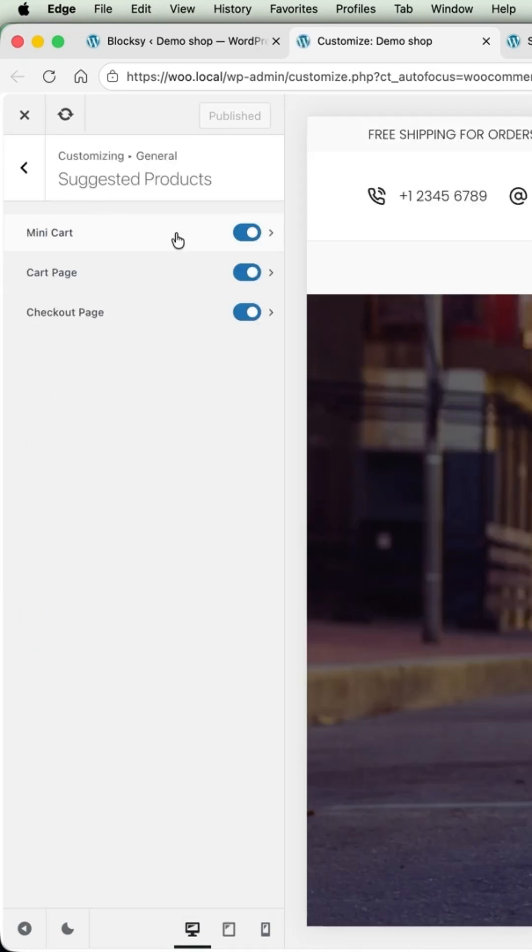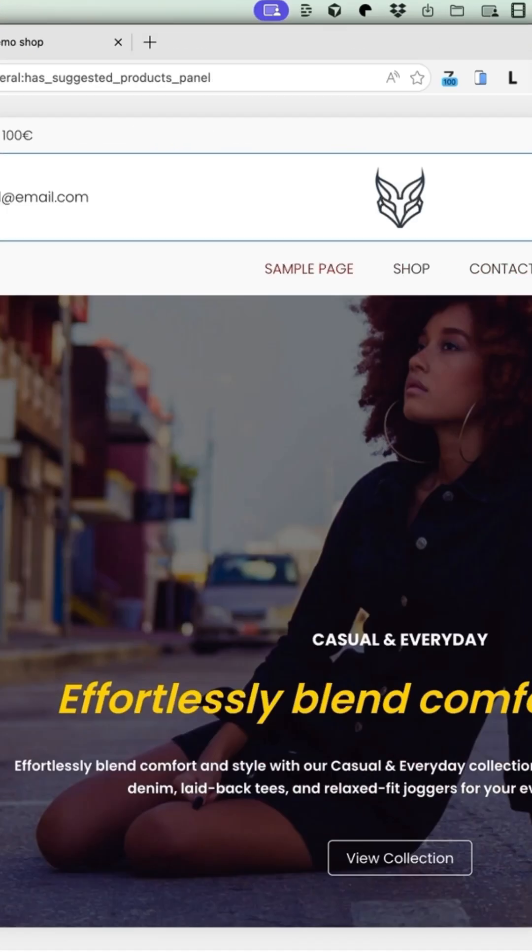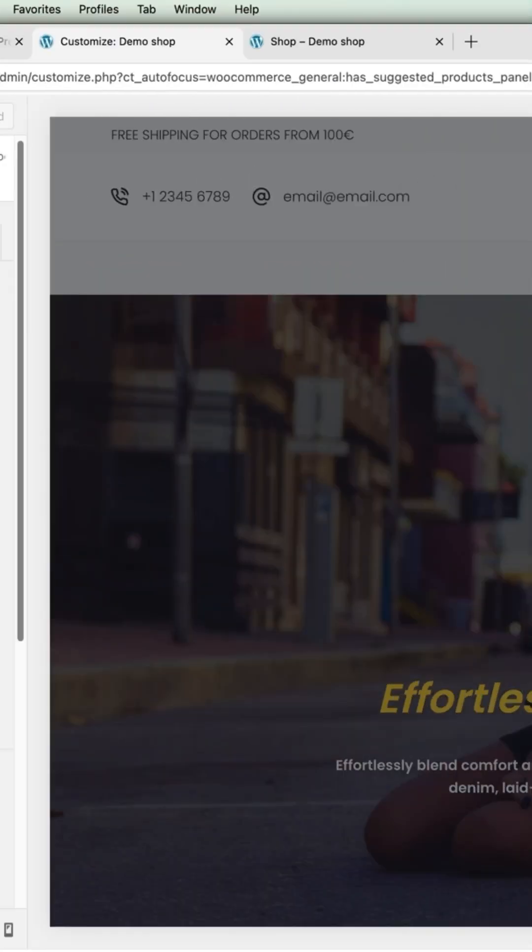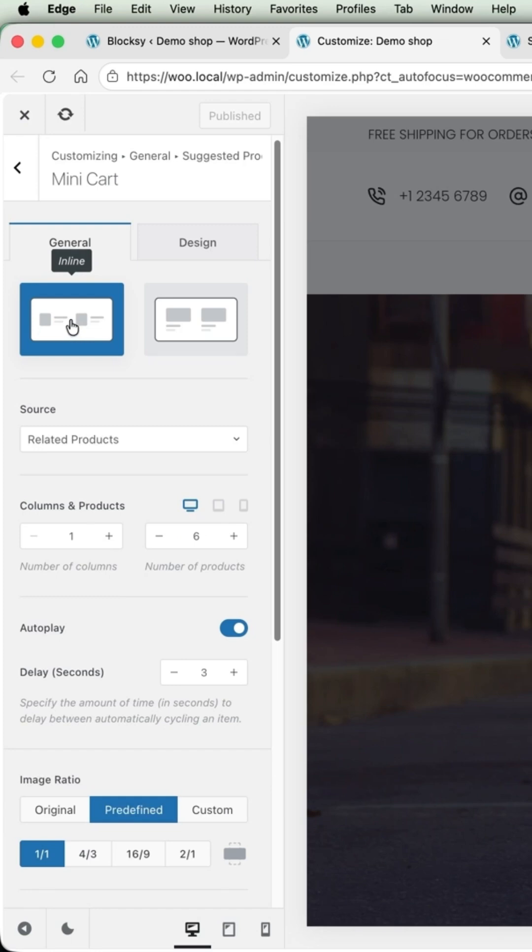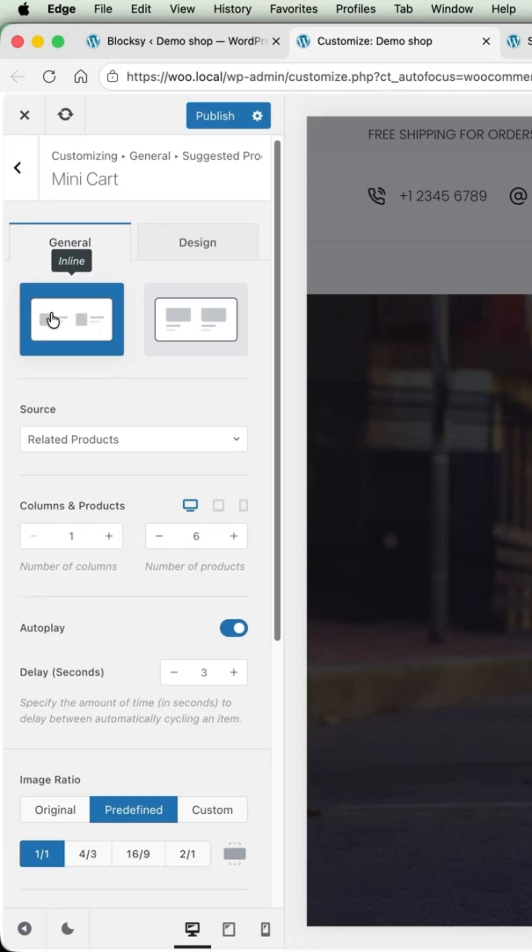Now where would I like to display it is on the mini cart. As you see, when I open up the cart drawer, these are the suggested products here. Whether to display them inline or block, I like inline more.